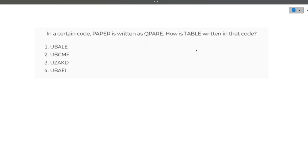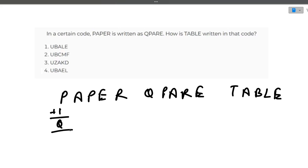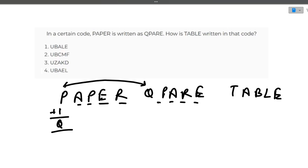Now let's move to the next question. In a certain code, 'paper' is written as QPARE. Following the same pattern, how will 'table' be written? If you compare the first letters: P and Q — P plus one equals Q. Then looking at the remaining letters, AP becomes PA and ER becomes RE — pairs are reversed. Following the same pattern for 'table': T plus one gives U, then AB is reversed to BA, and LE is reversed to EL. So the answer is UBAEL — the fourth option.